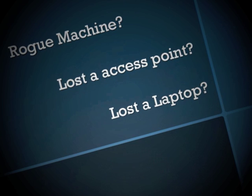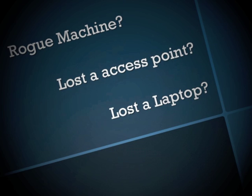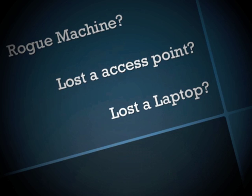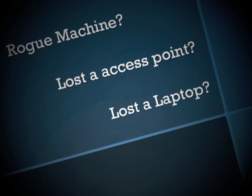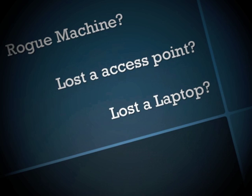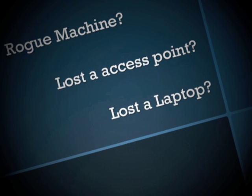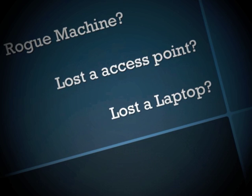Today we're going to take a look at something that happens every so often. Maybe you've got a rogue machine that you have to locate on your network and get rid of quickly, or maybe you've got an access point that you can't find because it's layer 2 only, or maybe you've got a lost laptop that has financial or patient data on it.